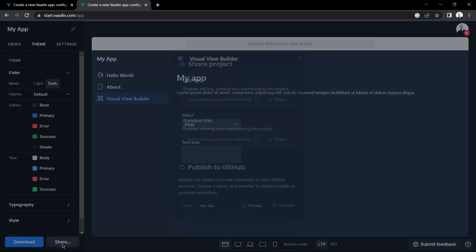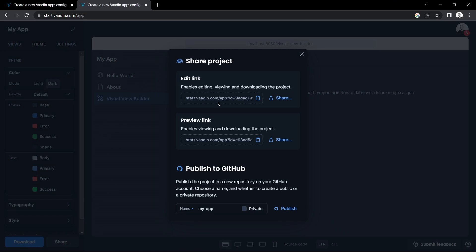I can share my work in progress with others by copying a shareable link or by publishing the code to GitHub repository. I can also toggle the repository as private if I'd like.